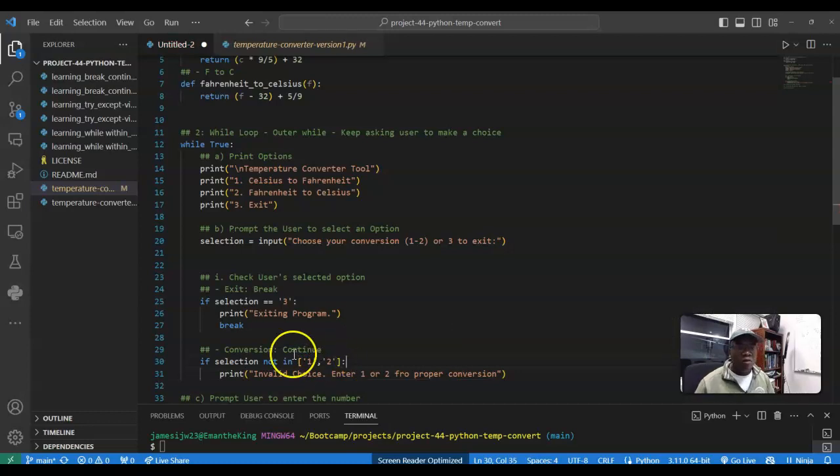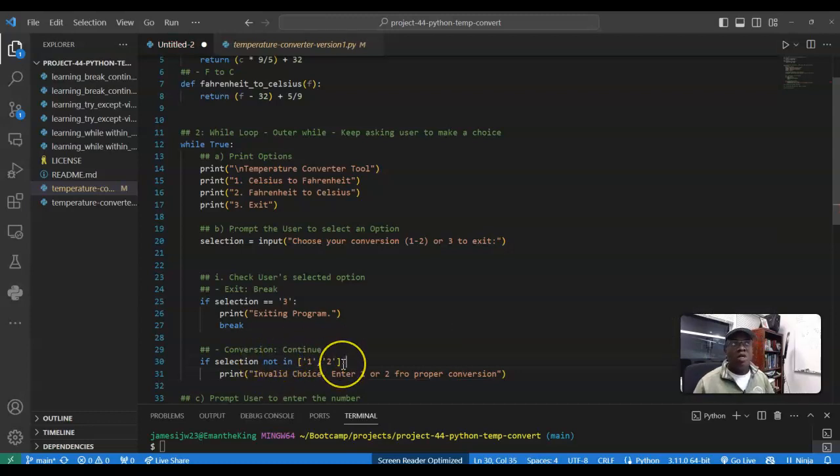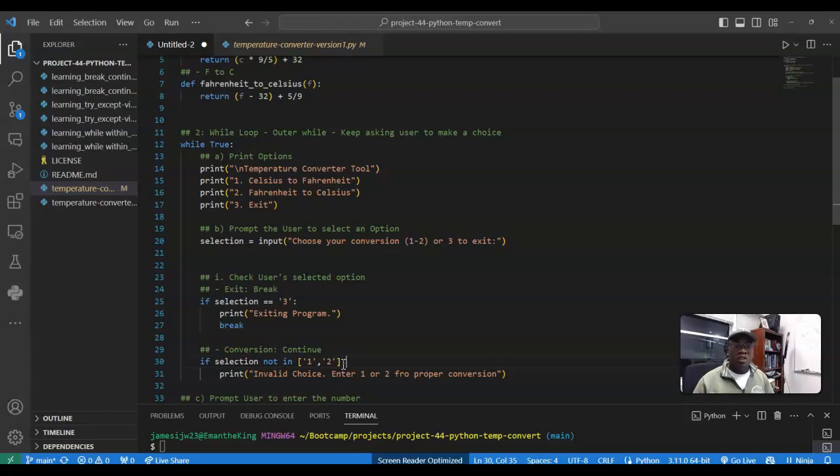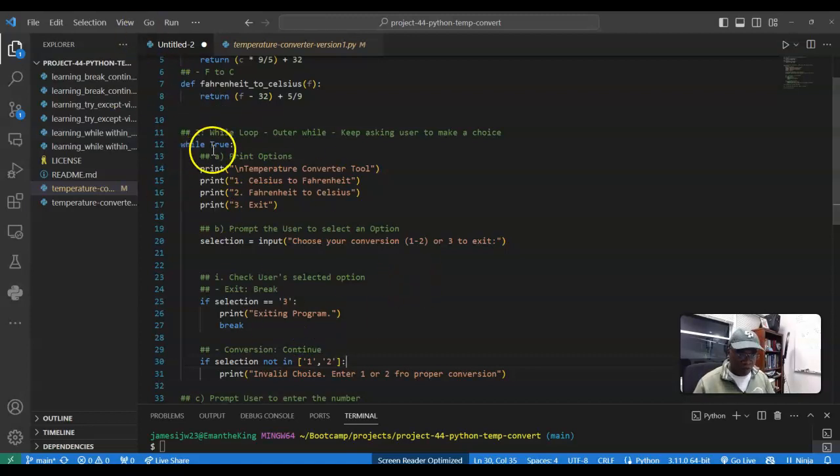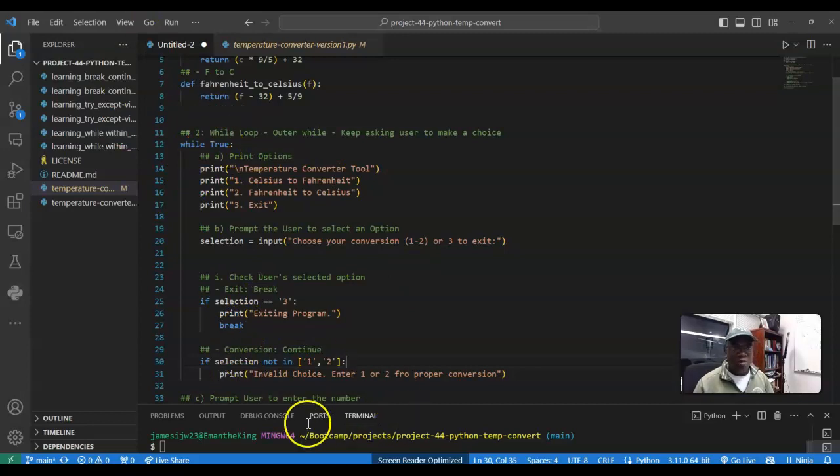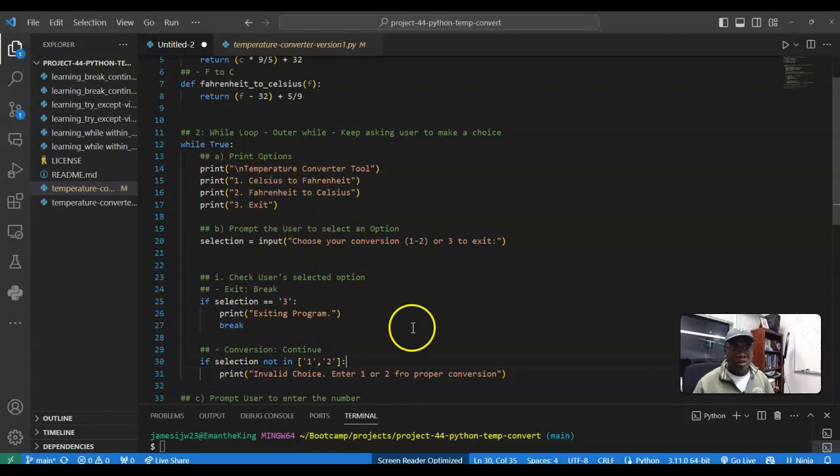And the reason why we're doing this, when I say selection is one or two, because we're trying to figure out if anything else is entered, we should have the user provide the, you know, restart at the initial while loop and ask the question again, select the valid choice.